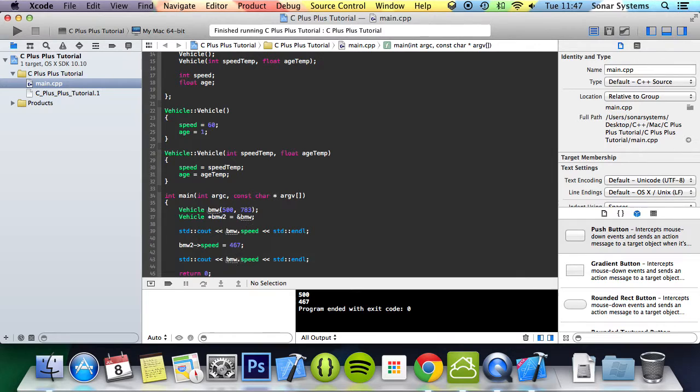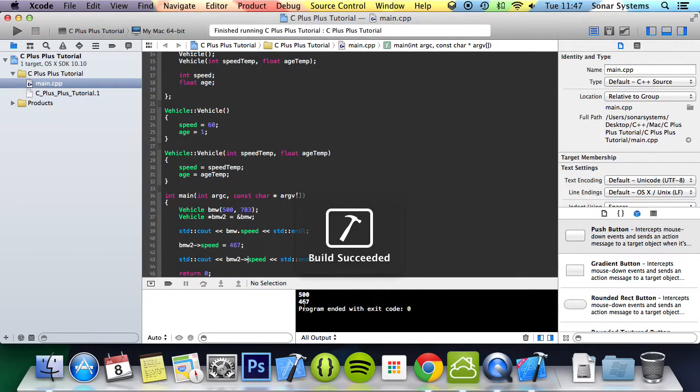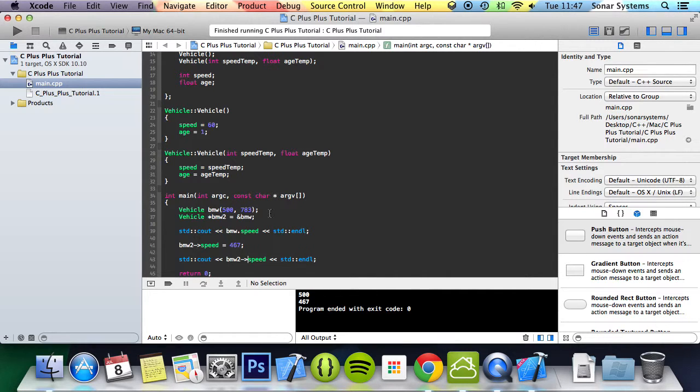But if we were to just put BMW2 here, dash greater than and run this, we've got a value of 467 as well because it just points to it.